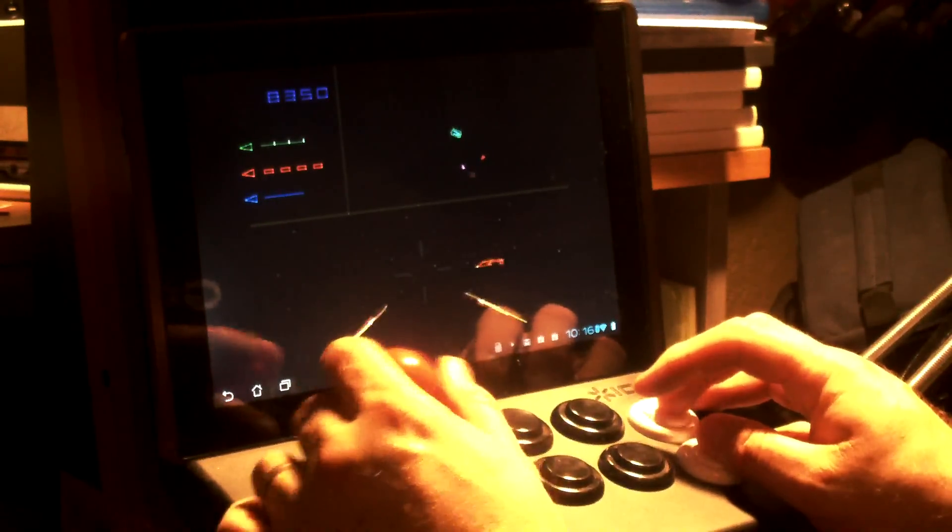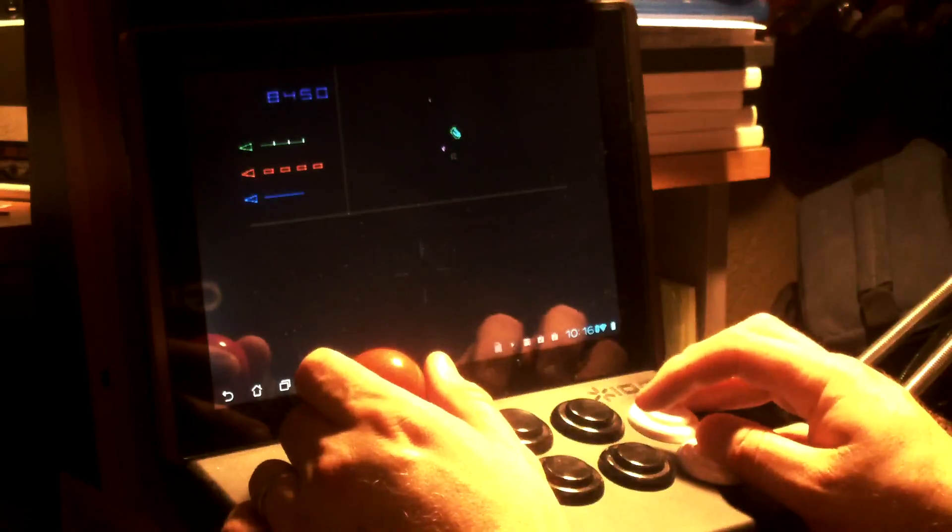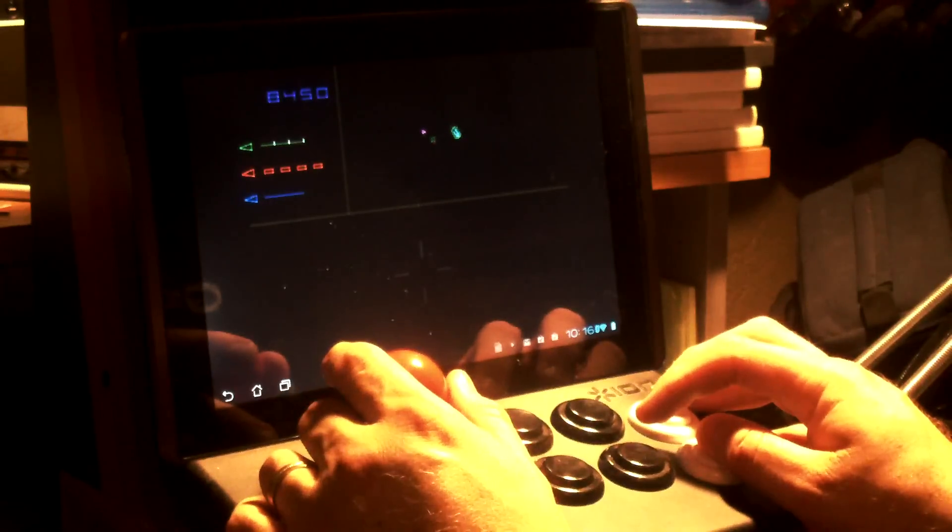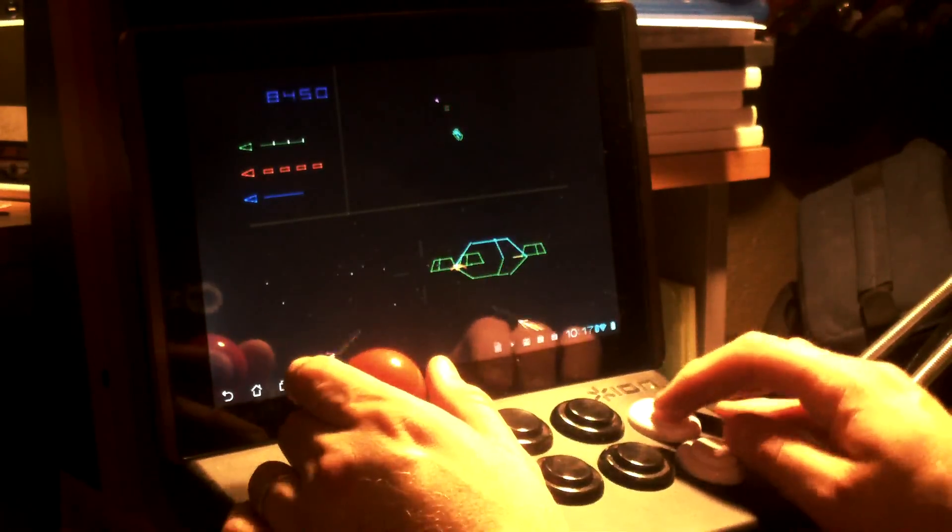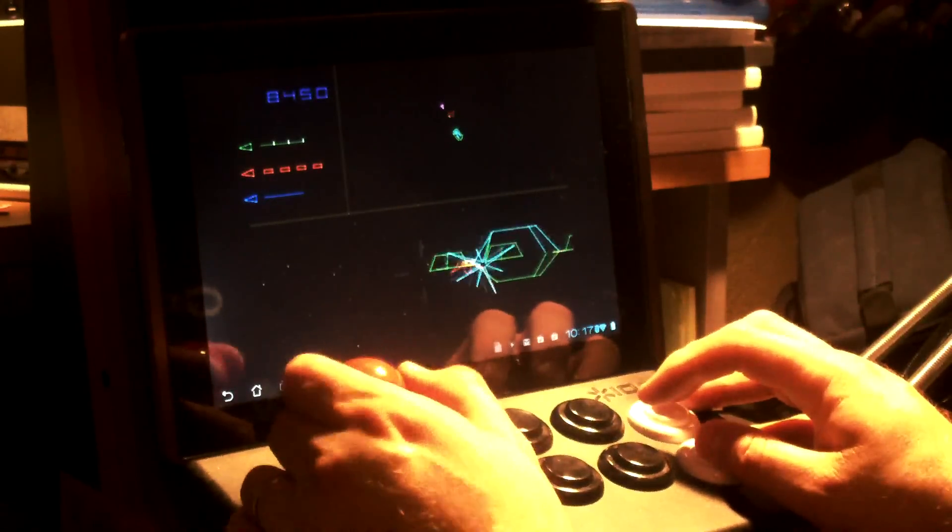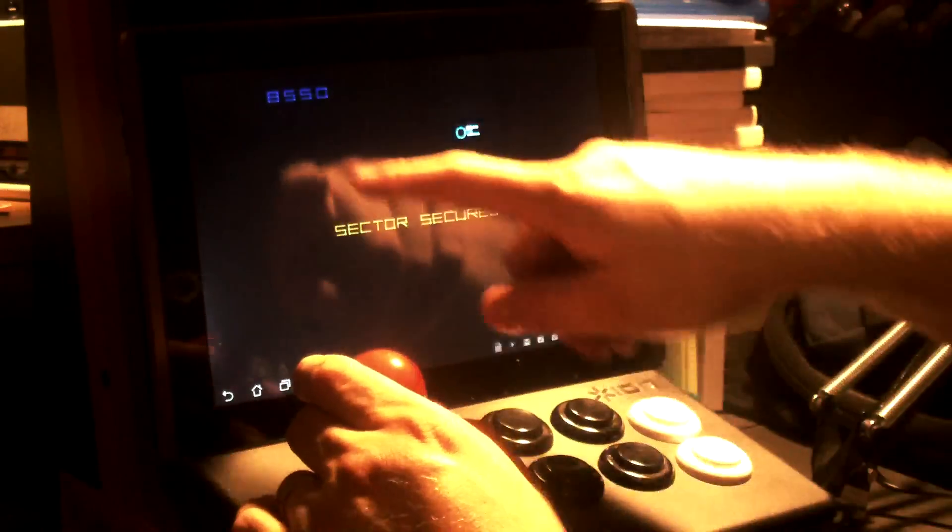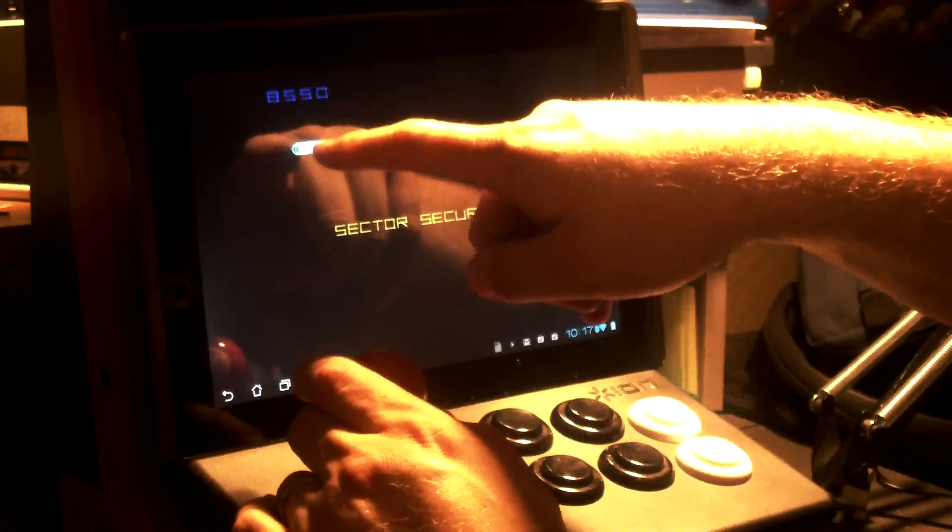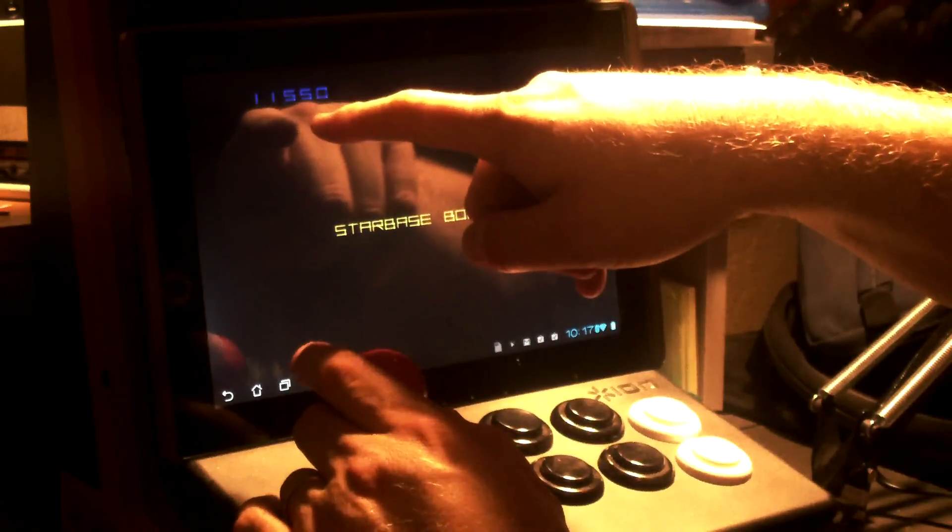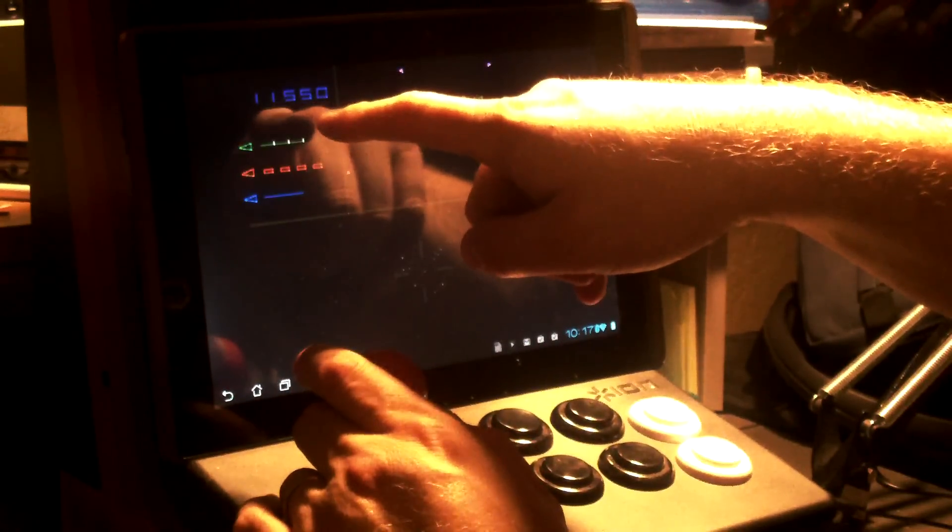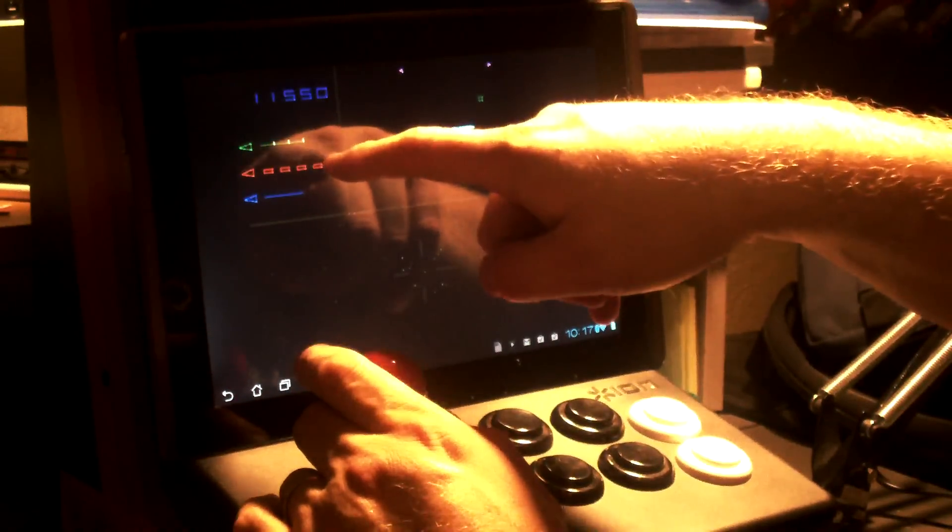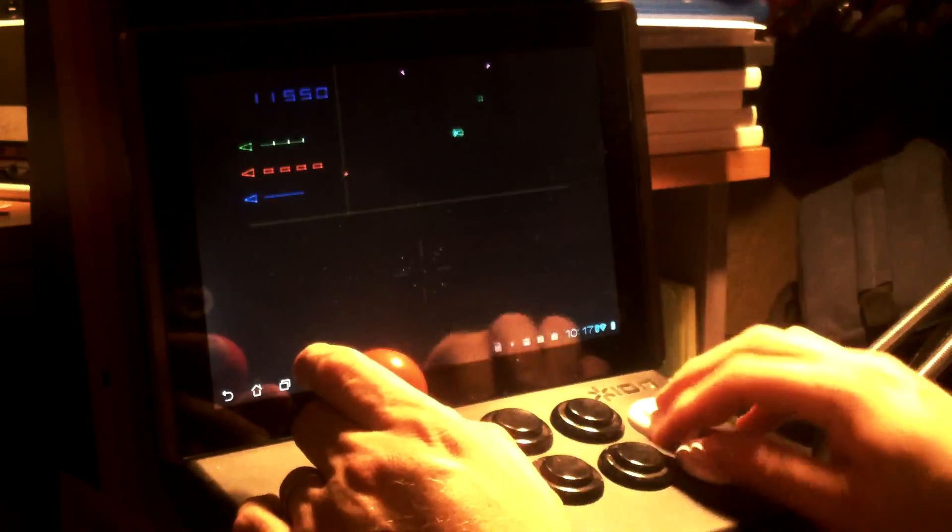My star base is getting crap blown out of it. See how it's critical there? Over here, you have shields, photon torpedoes, and warp.